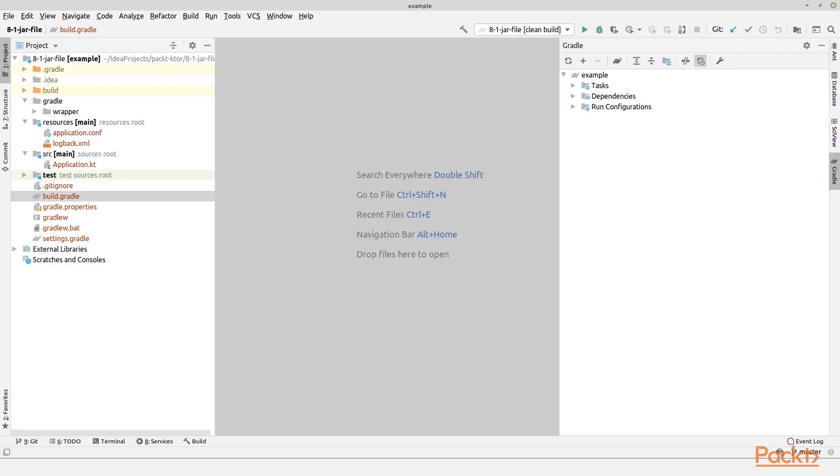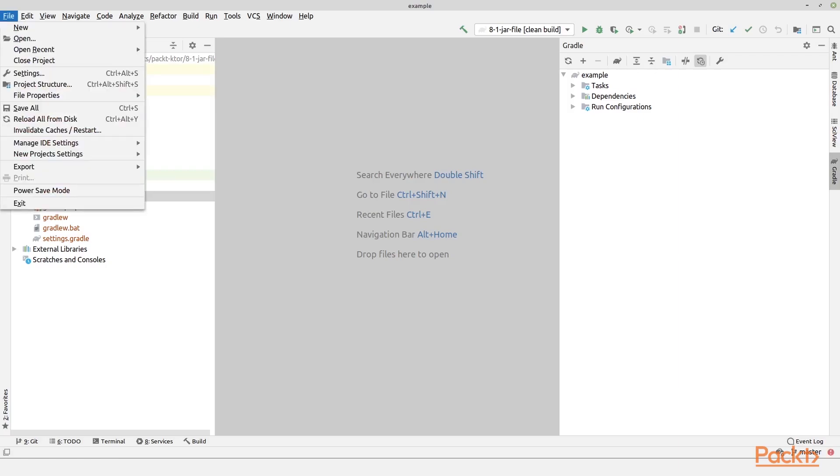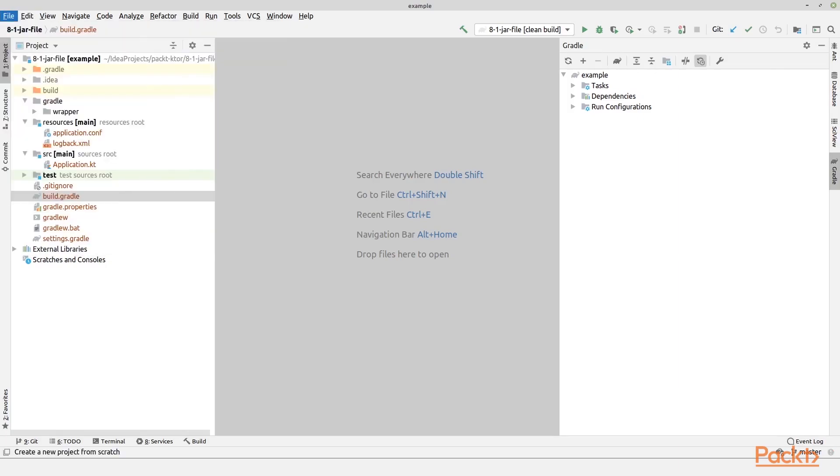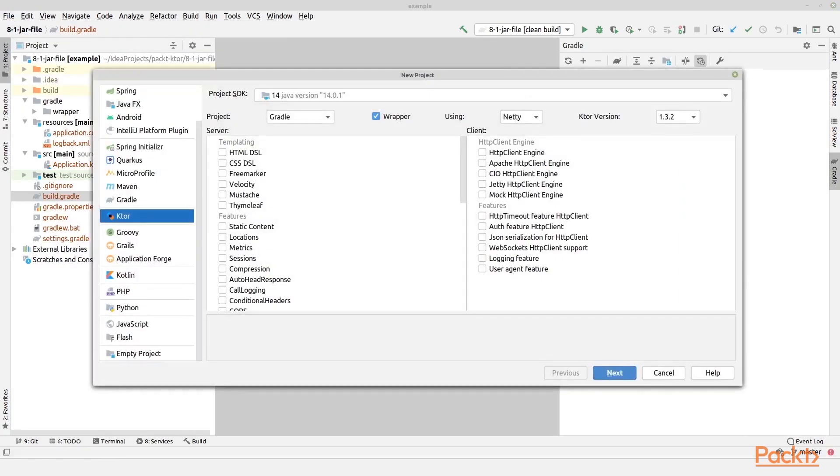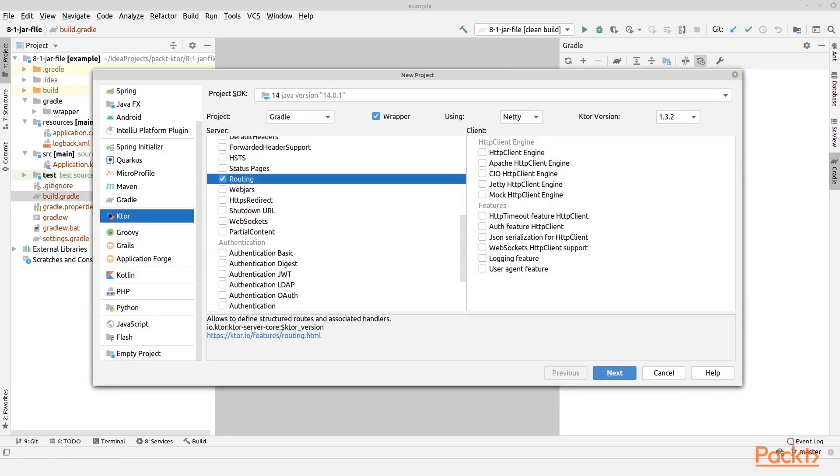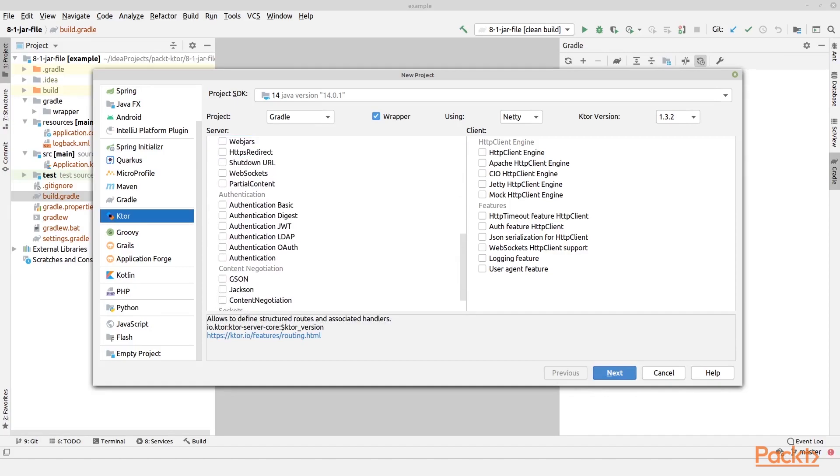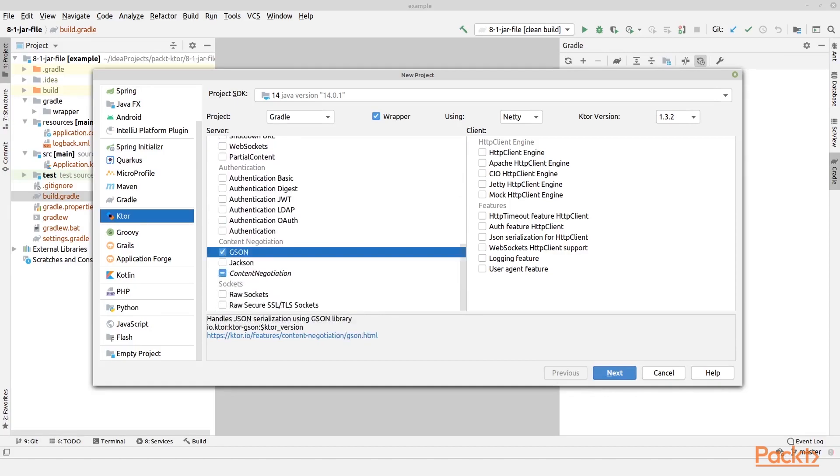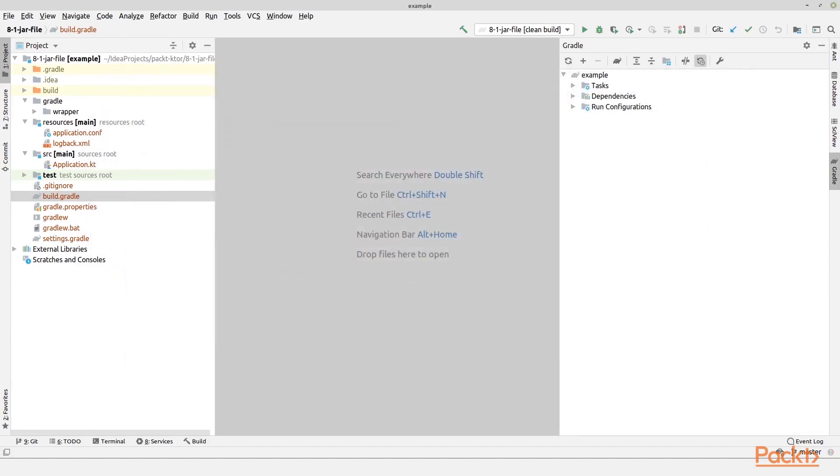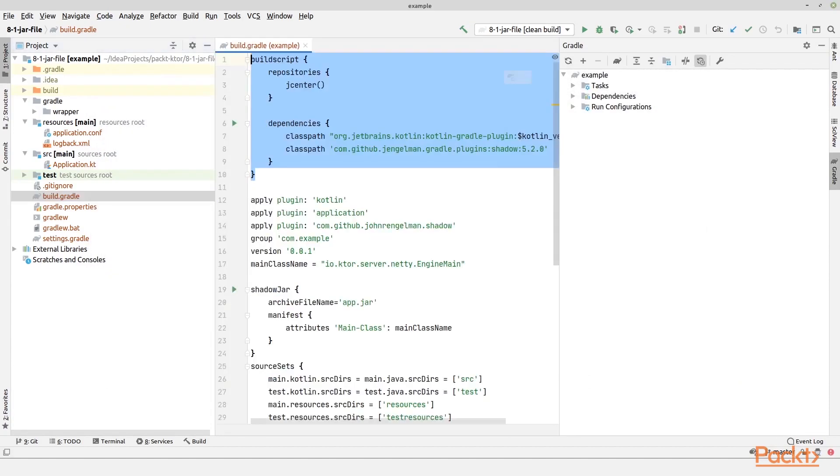First of all, I've created this project right here by pressing file, new project. I have ticked off the routing and the JSON content negotiation. Then I press next, finish, and I ended up with this project.